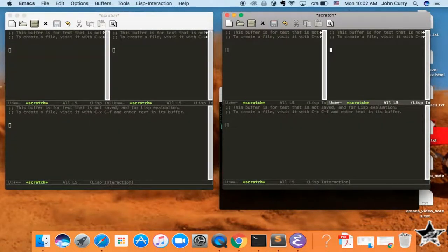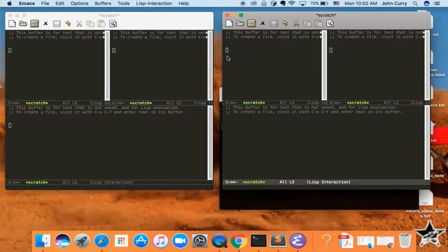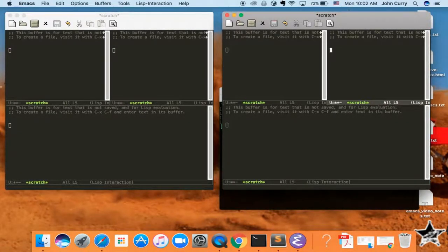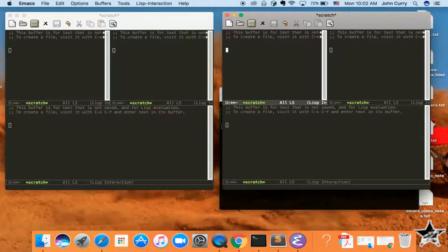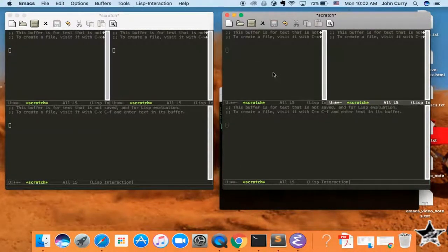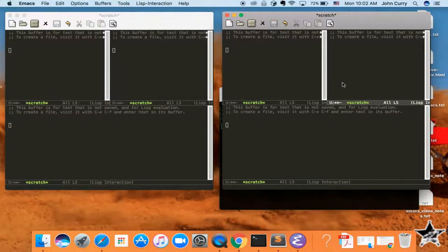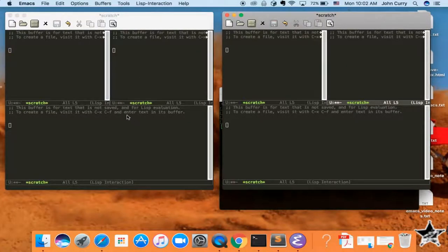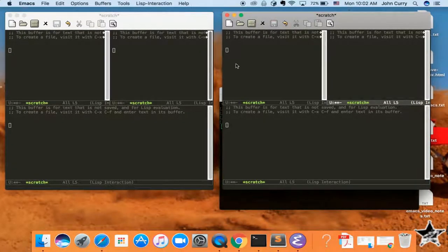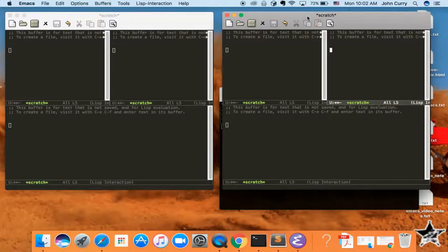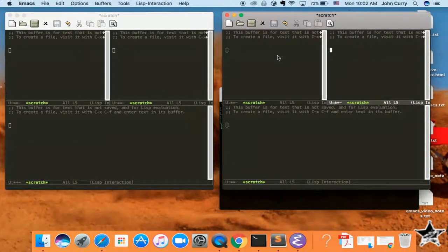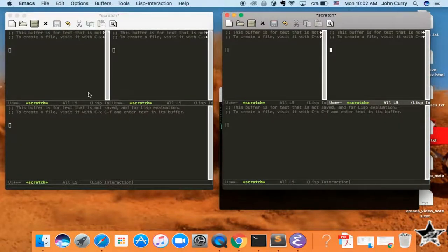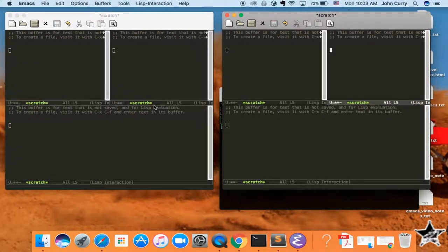Ctrl-X, O, Ctrl-X, O. You can see my cursor going around in circles by pressing Ctrl-X, O. And you'll notice that it doesn't switch over to the other windows in a different frame. And that's because it is specific to the current frame. So if you want to switch over to these windows, you'll have to switch over to that frame first.